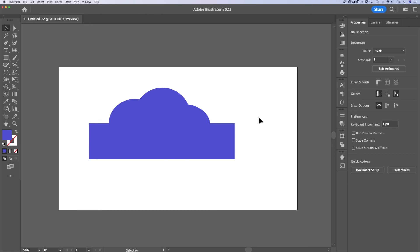This might have been a quick tutorial, but a very powerful one on how to work with shapes and combine shapes here in Adobe Illustrator.